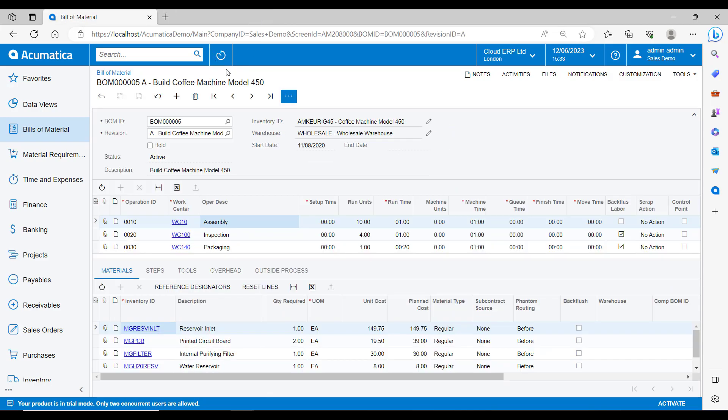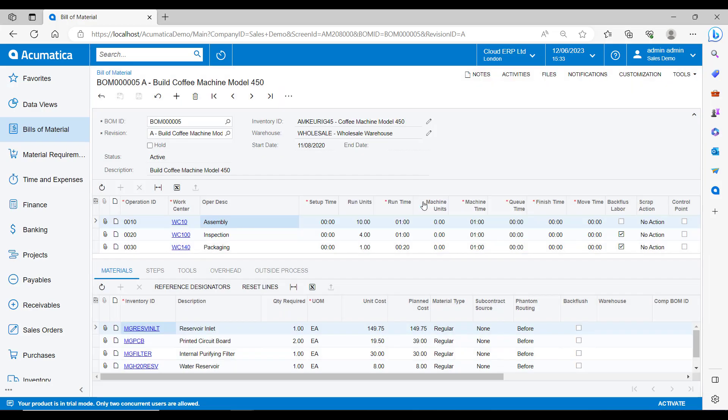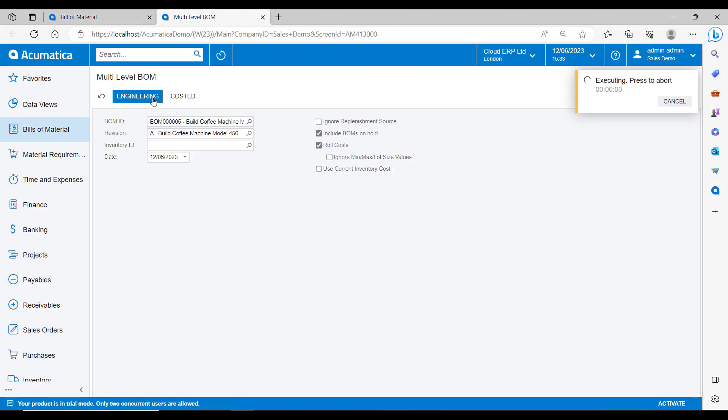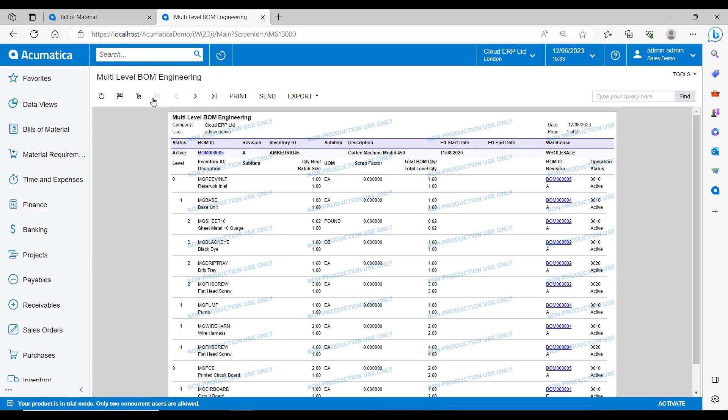We can also look at this report format by selecting the multi-level report and then review the whole multi-level BOM from within here. Back to our main bill of materials now.